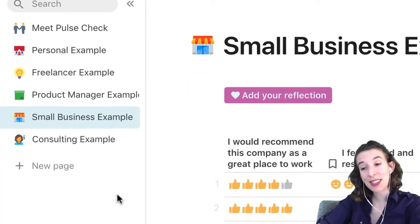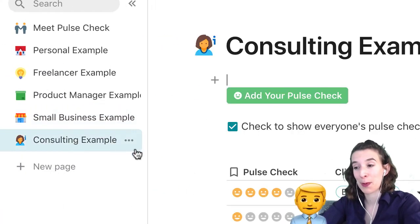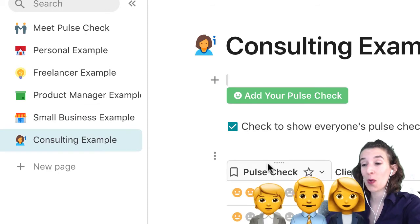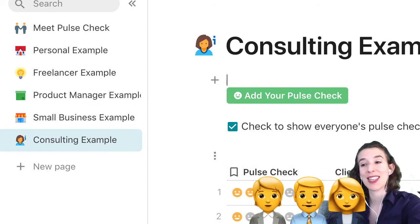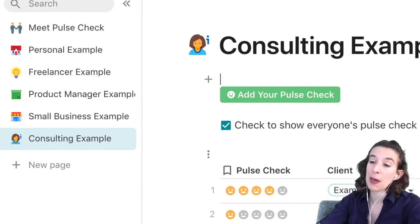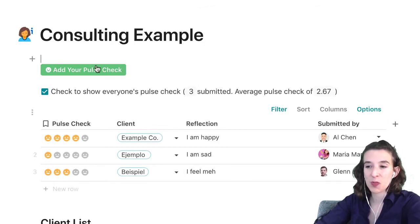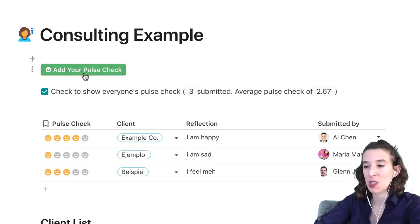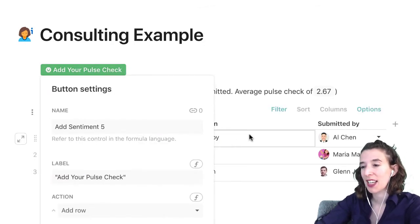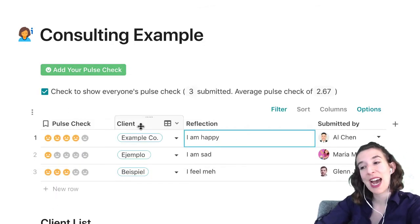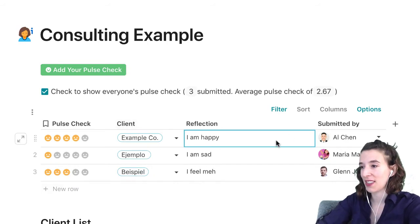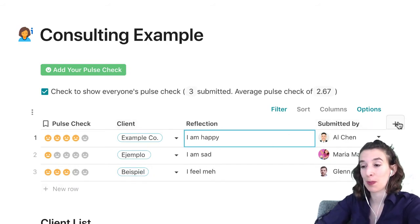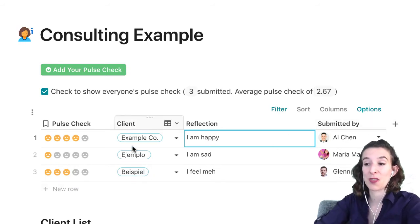So the last example is our consulting example. And here what we've got is we can do a pulse check that's based on clients. So I've kept everything the same here just by renaming this button to add your pulse check. And then I've added a column to be for the client. So I did that by clicking plus and creating place for client.